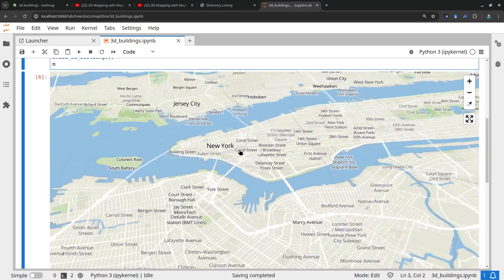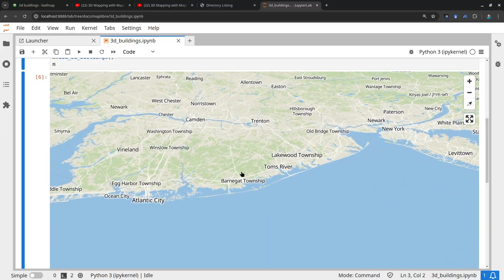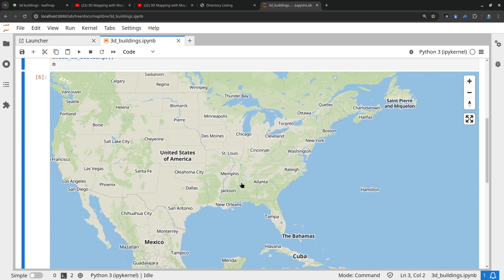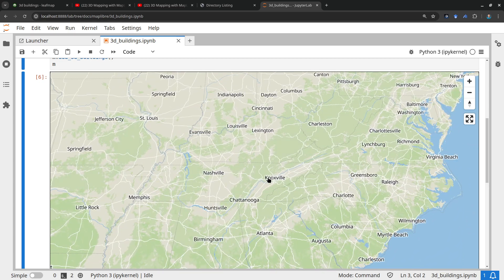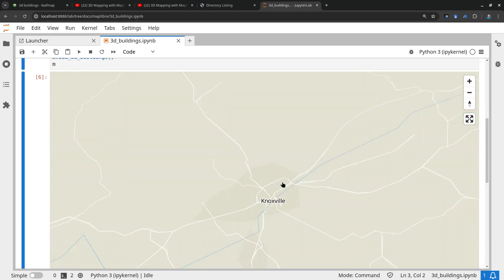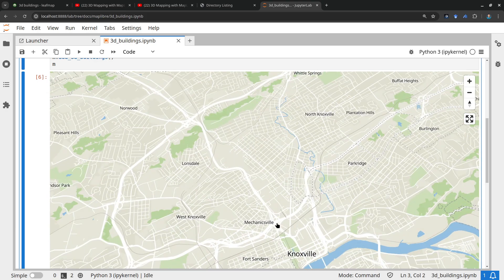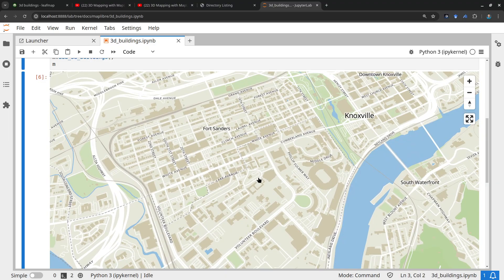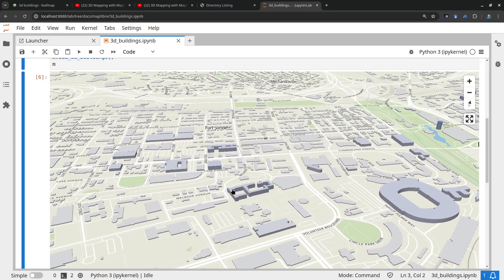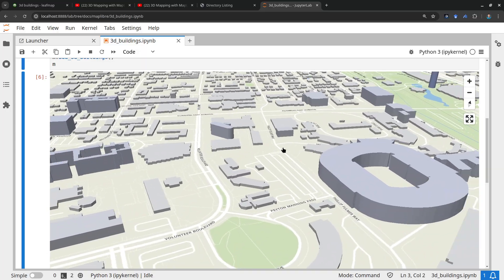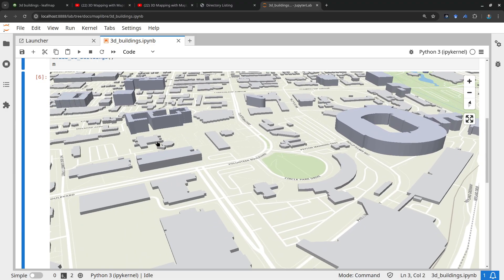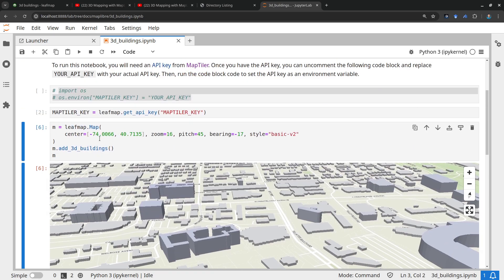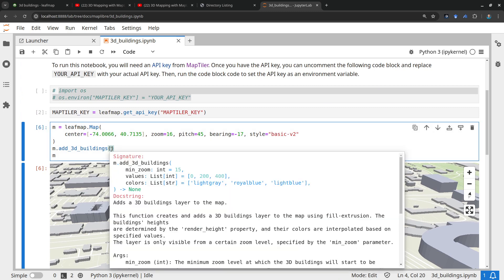Let me show you an example with a smaller area. I'm working in Knoxville, Tennessee, so I'll zoom there. You can hold Shift and drag to zoom faster. This is the University of Tennessee area. If you zoom in you'll see all the buildings are pretty low — there aren't many high-rise buildings here, but you do see some variation. If you're working on cities like this without a lot of high-rise buildings, you'll certainly want to customize the height values.